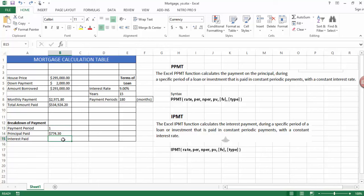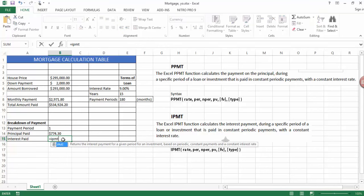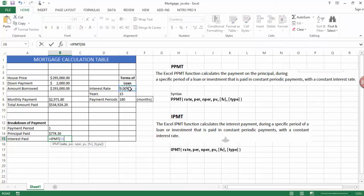Now to calculate the interest, you use the formula IPMT. And again, it's the same kind of thing. We're going to deal with a 9% interest rate, divide that by 12.